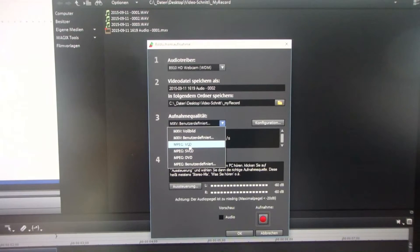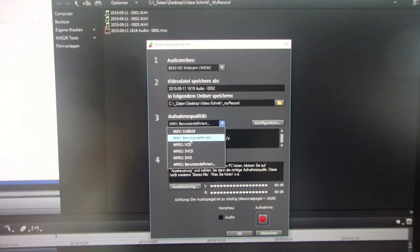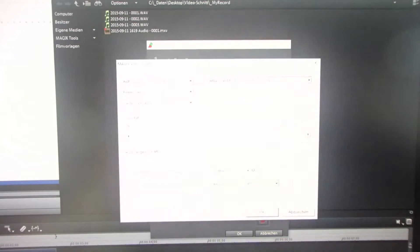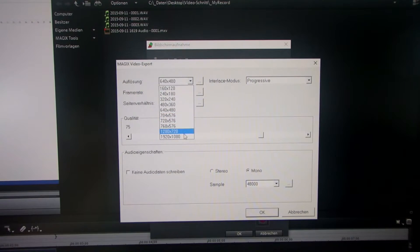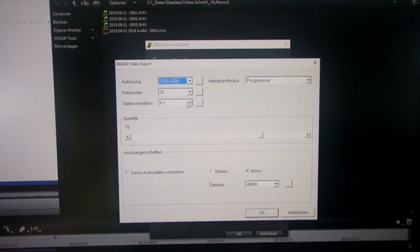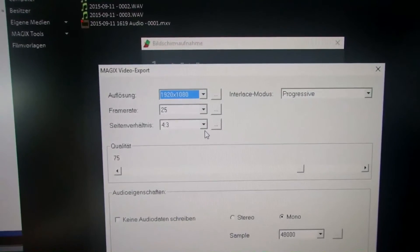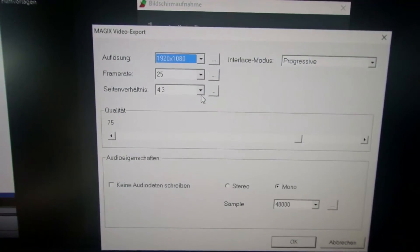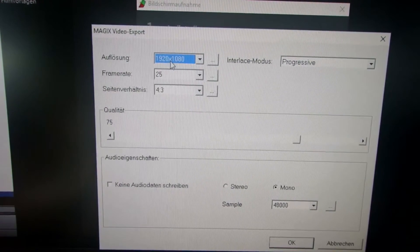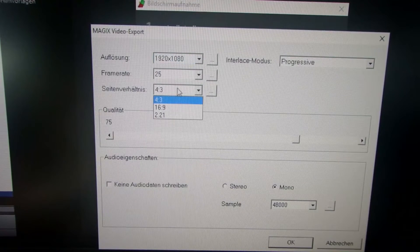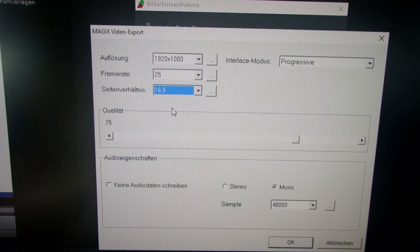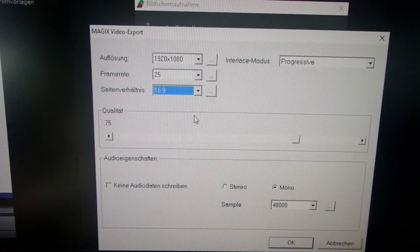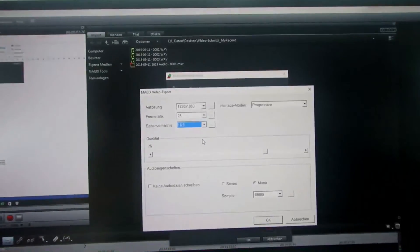You get the solution by either taking one of the pre-selections like MPEG or something else, or you go to the user-defined selections. Then you have to select a reasonable resolution which is 1920 to 1080 with a relation of 16 to 9. This should work most of the time.